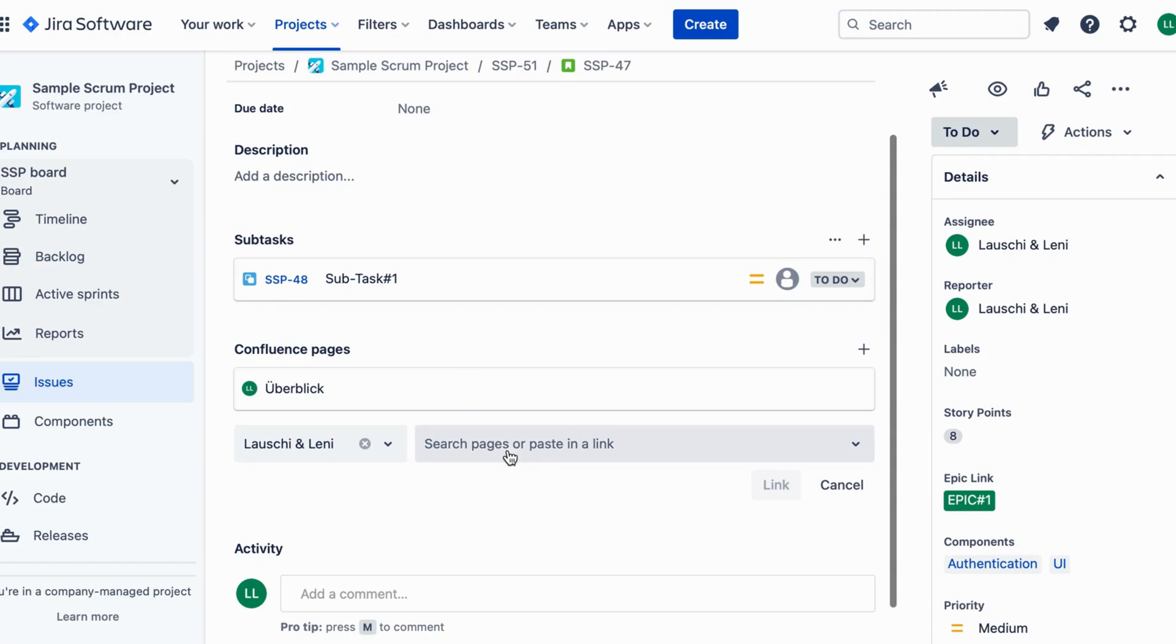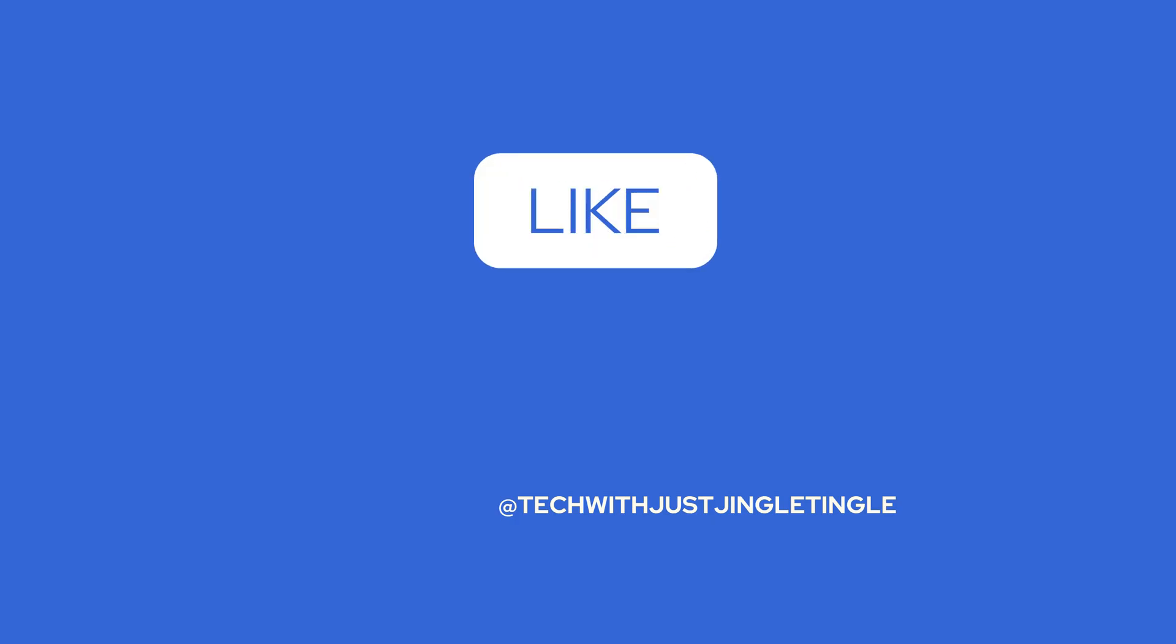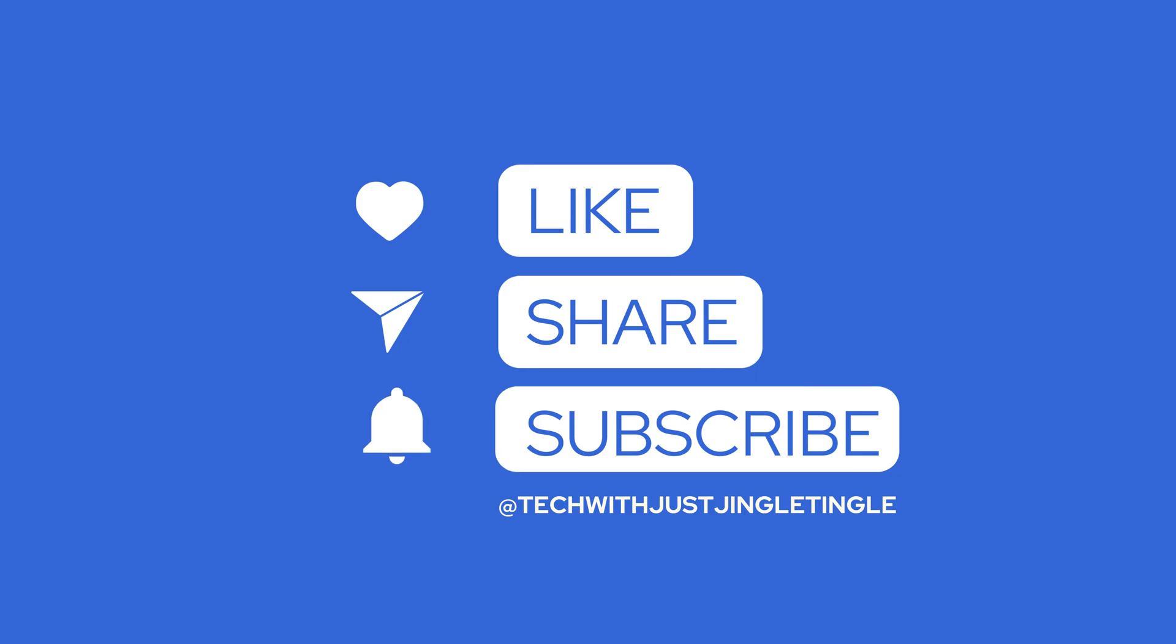That's it! You've successfully linked a Confluence page to your Jira ticket. Now, you and your team can easily access and collaborate on essential information within your project. If you found this guide helpful, give us a thumbs up and subscribe to our channel at TechWithJustJingleTingle for more useful tutorials. Thanks for watching and see you next time!